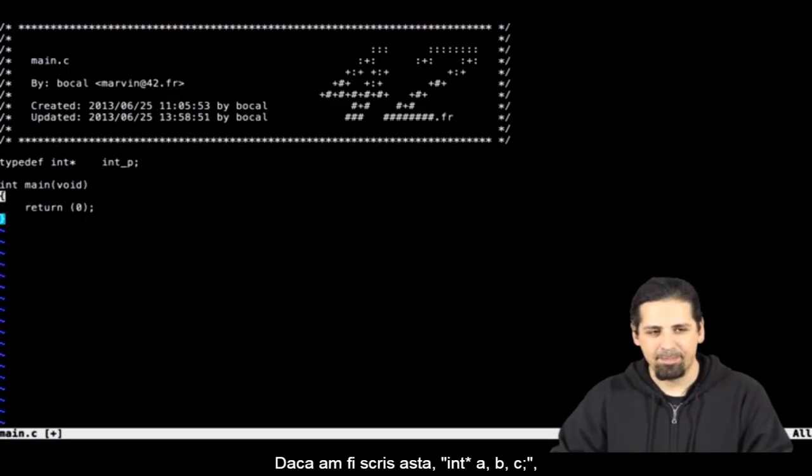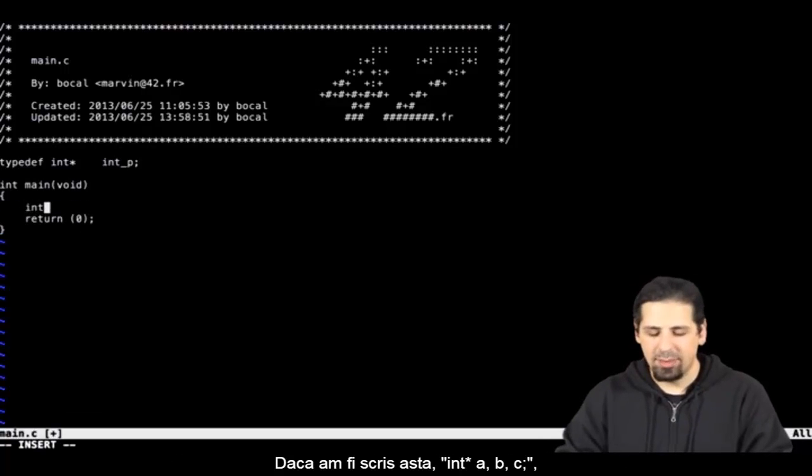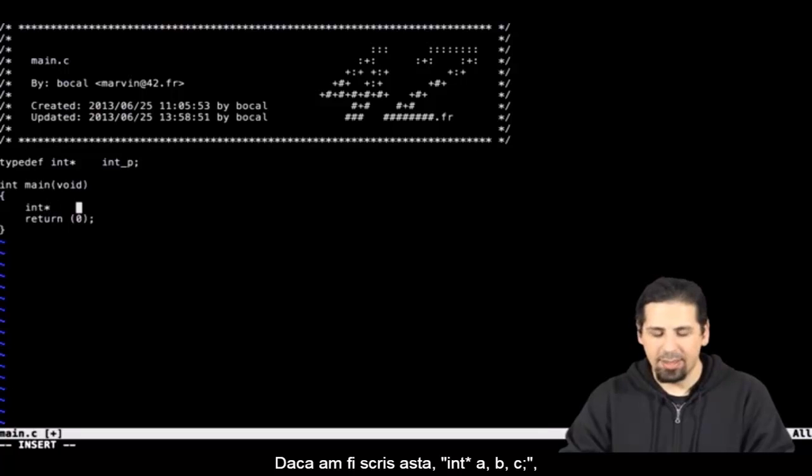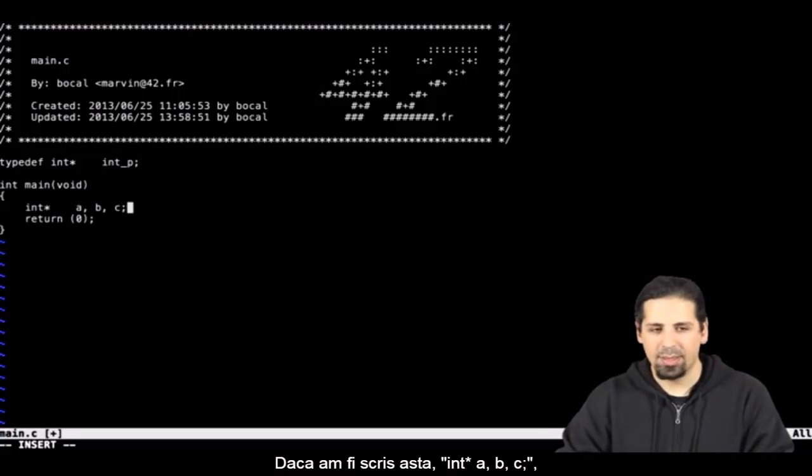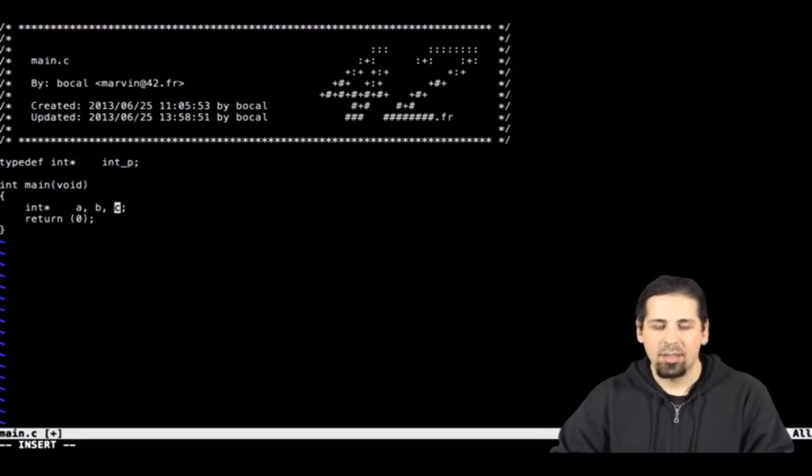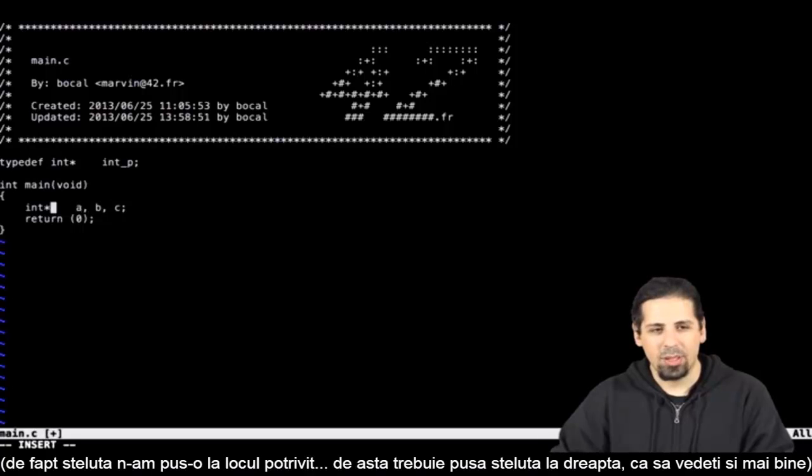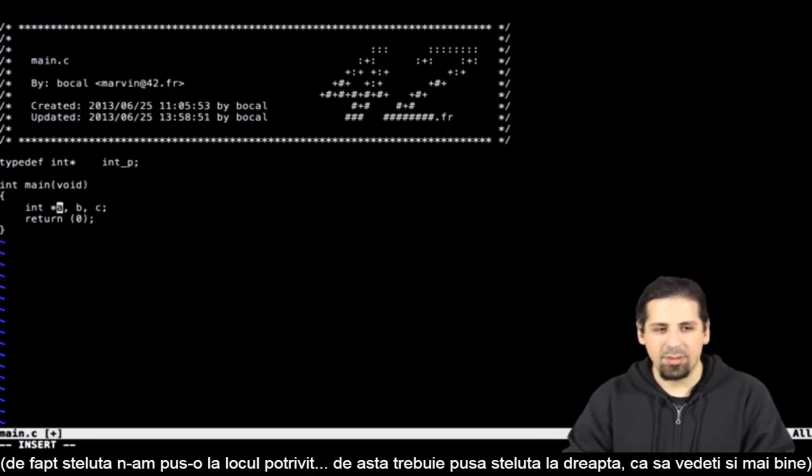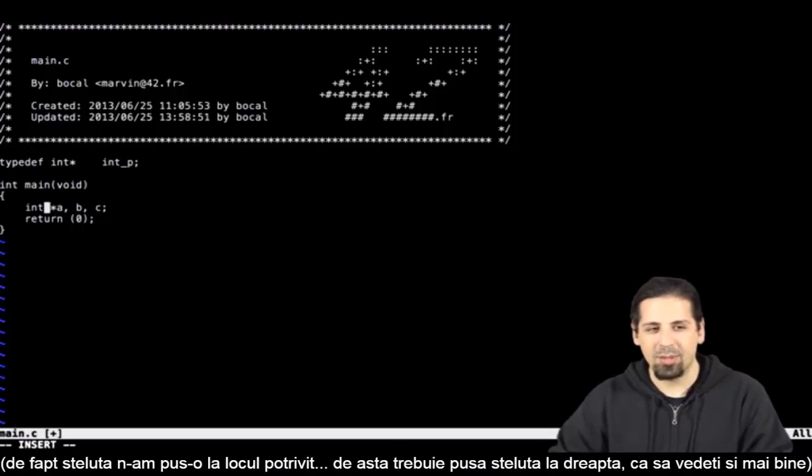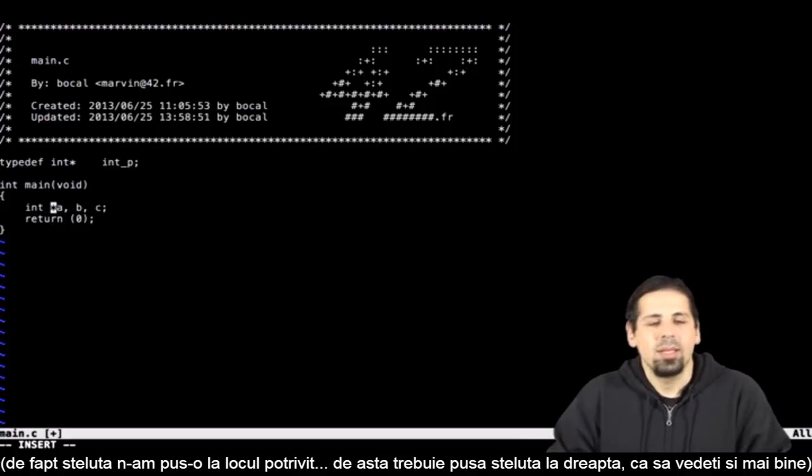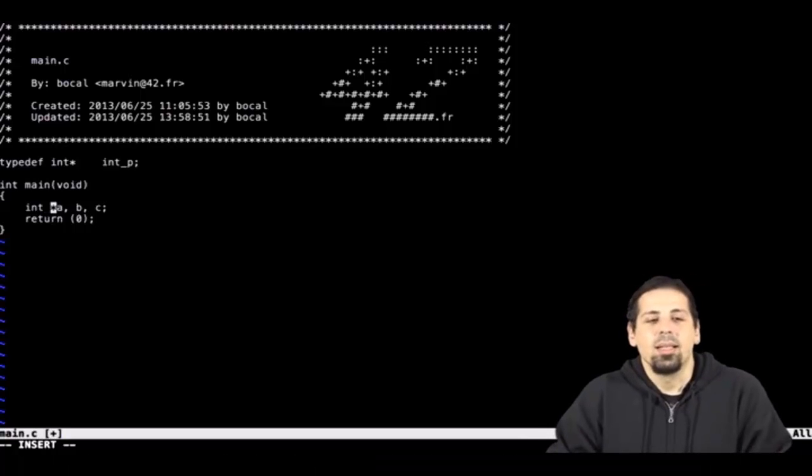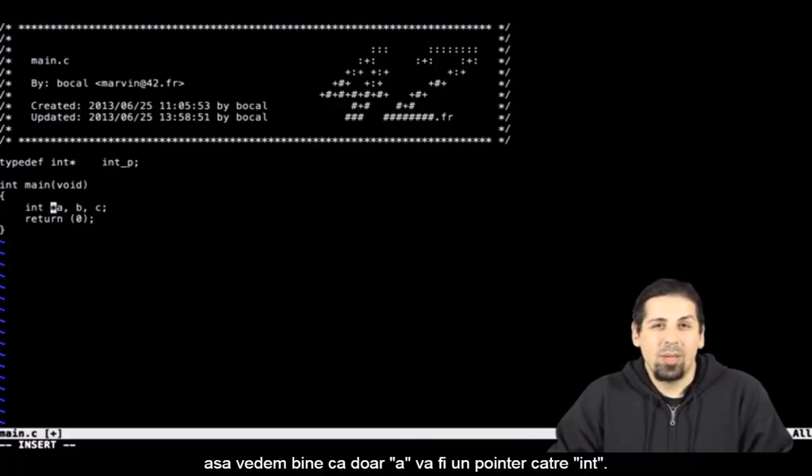Had I written this, you'll see. Had I written int star a comma b comma c, the asterisk is in the wrong place. That's why we have to put it on the right. You'll see even better now. Here we can see that only a will be a pointer to int.